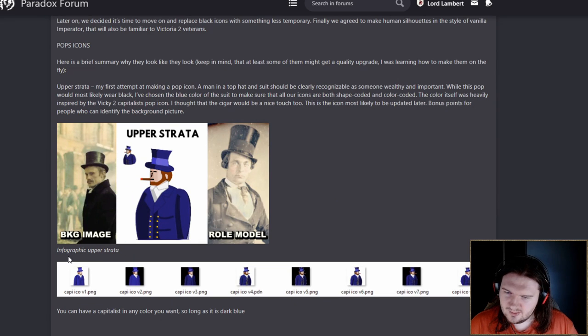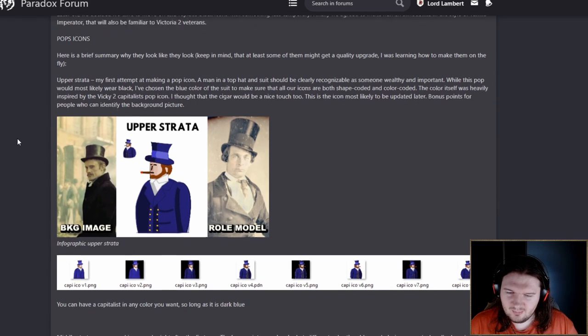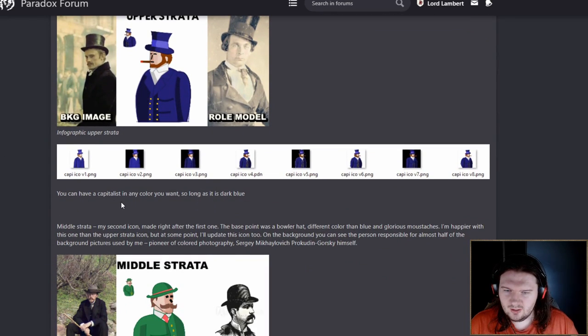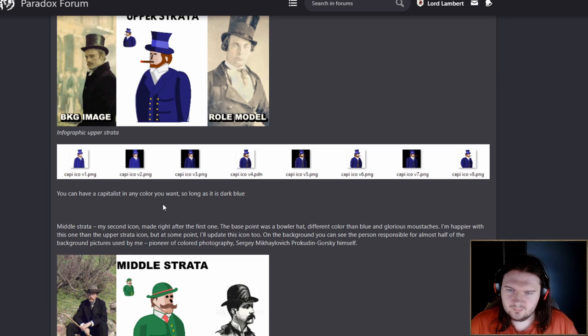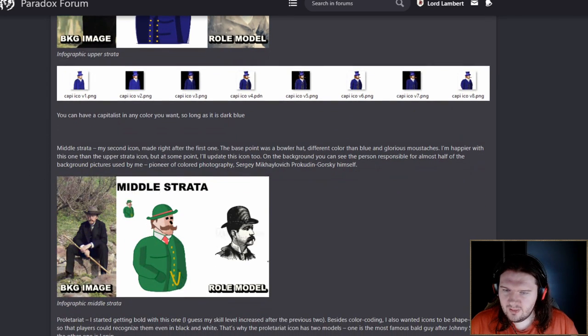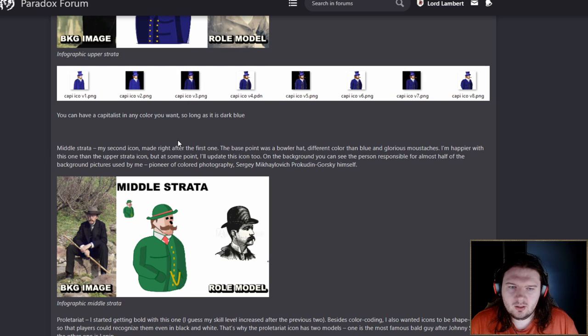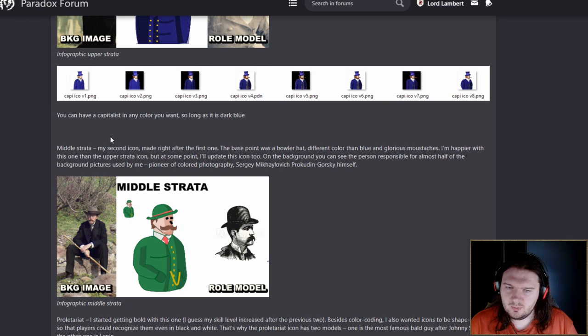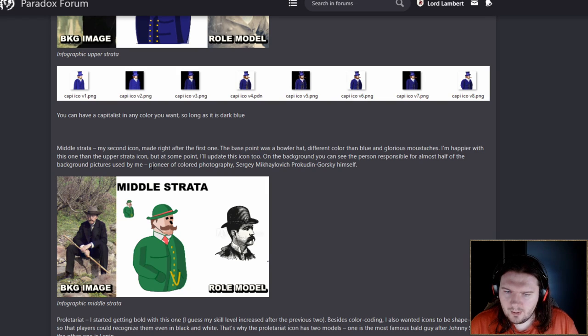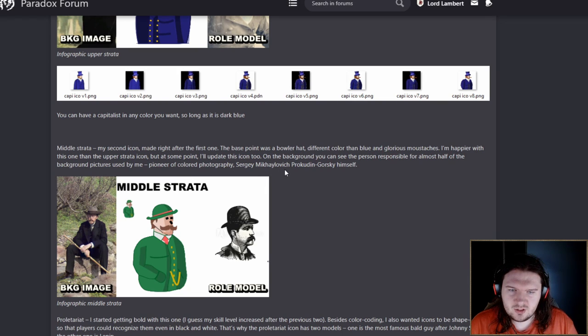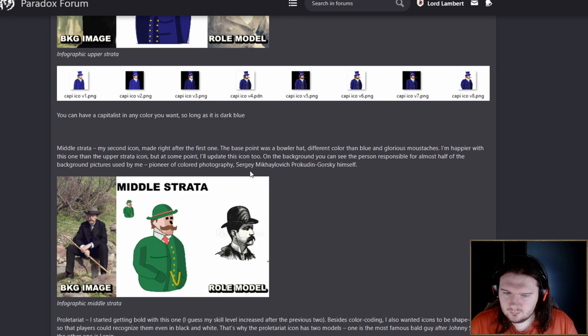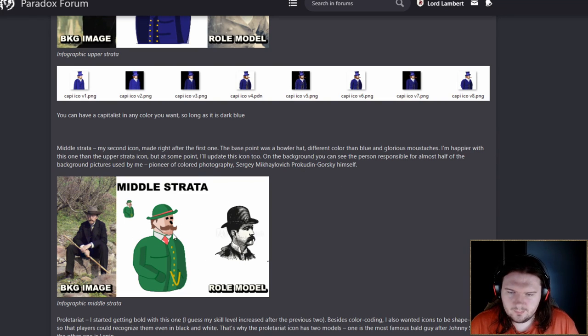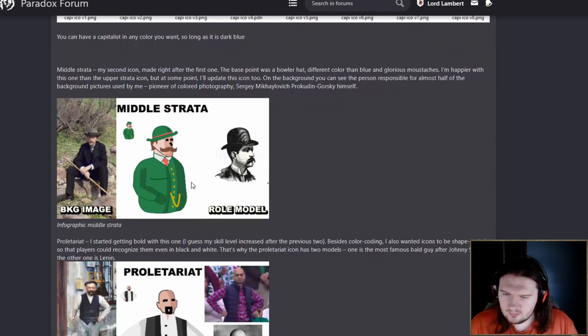You can have a capitalist in any colour you want, so long as it is dark blue. So now we have the middle strata. The base point was a bowler hat, different colour than blue and glorious mustaches. On the background you can see Sergei Mikhailovich Prokudin Gorski himself, a pioneer of colour photography. Leprechaun. Like I said, bowler hat is very iconic.